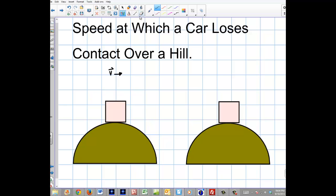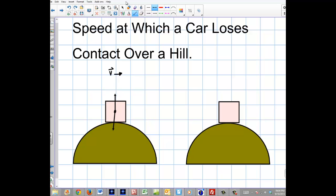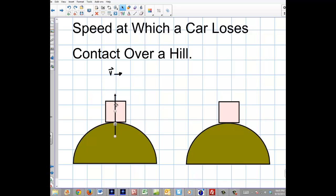Let's take a look at the forces involved. The first force we're going to have is gravity, and the next one is going to be the normal force. Typically when we're moving over the top of a hill, are these two forces equal, or is one greater? The answer is one of them is going to be greater — that's going to be gravity — because as you get faster and faster over the hill, the normal force gets smaller and smaller.